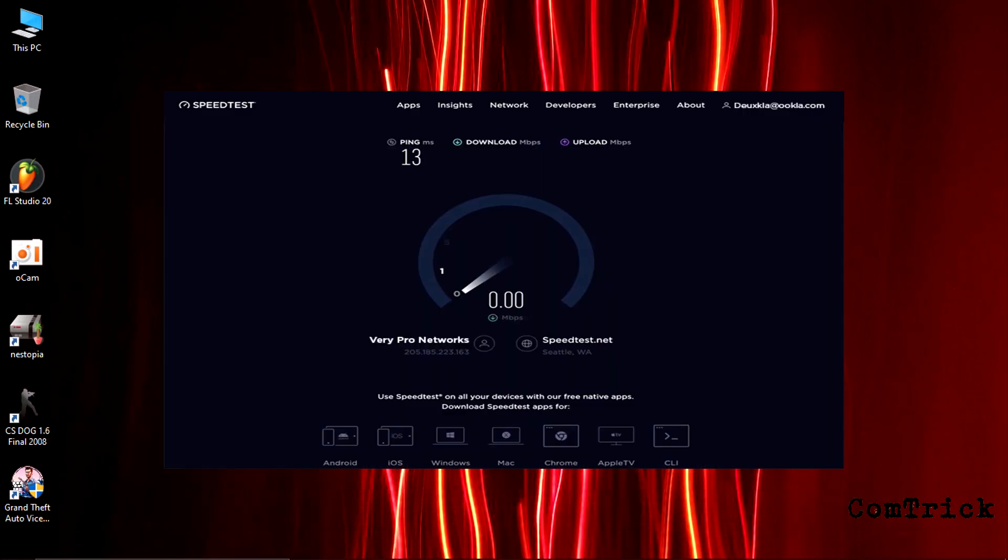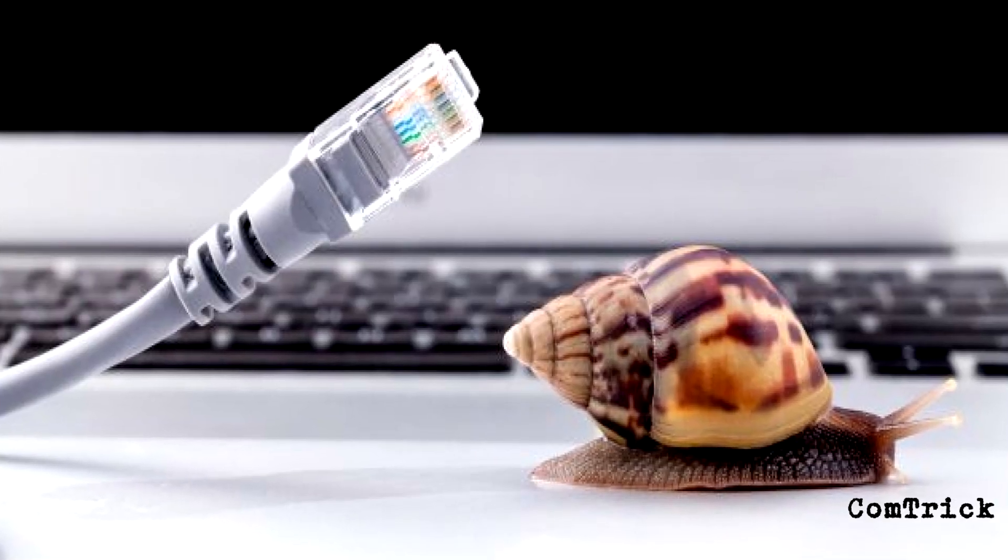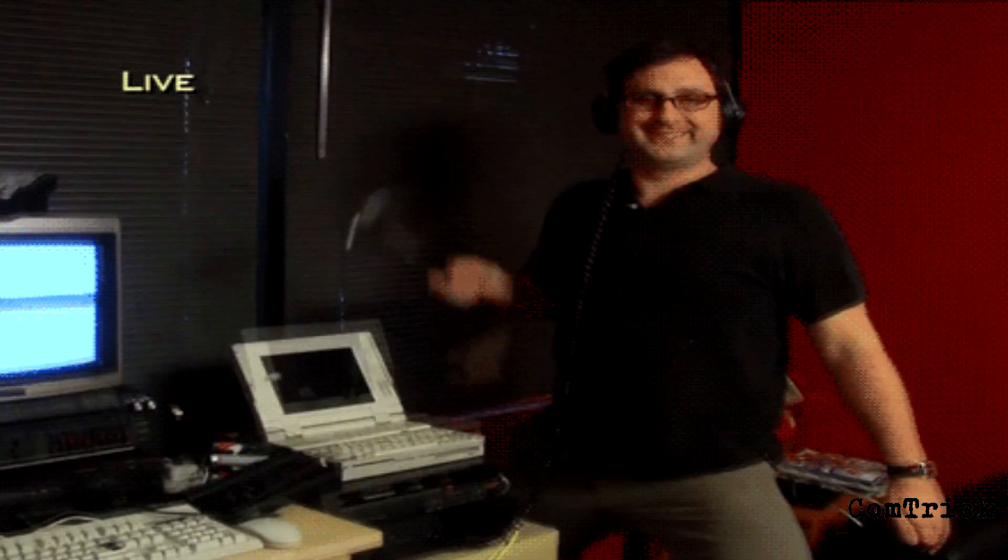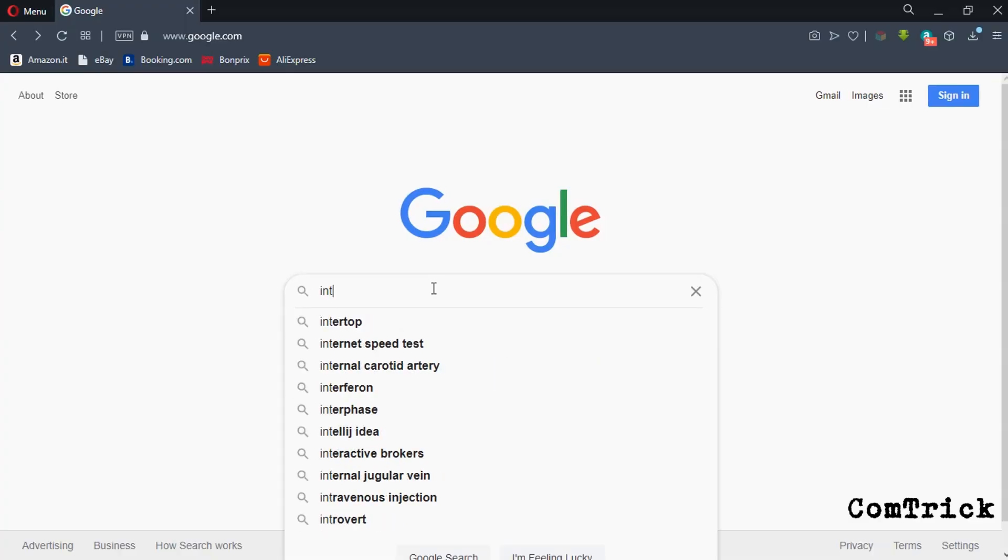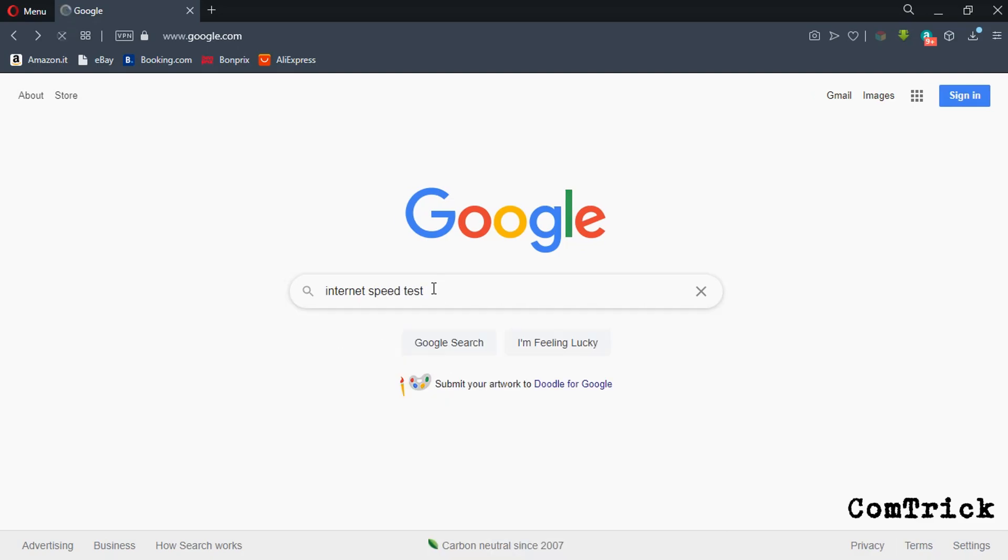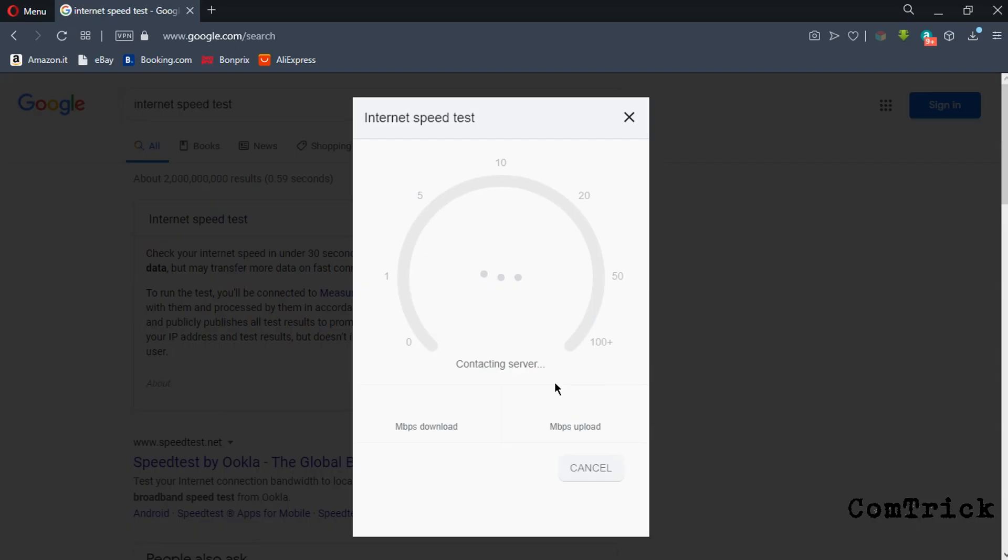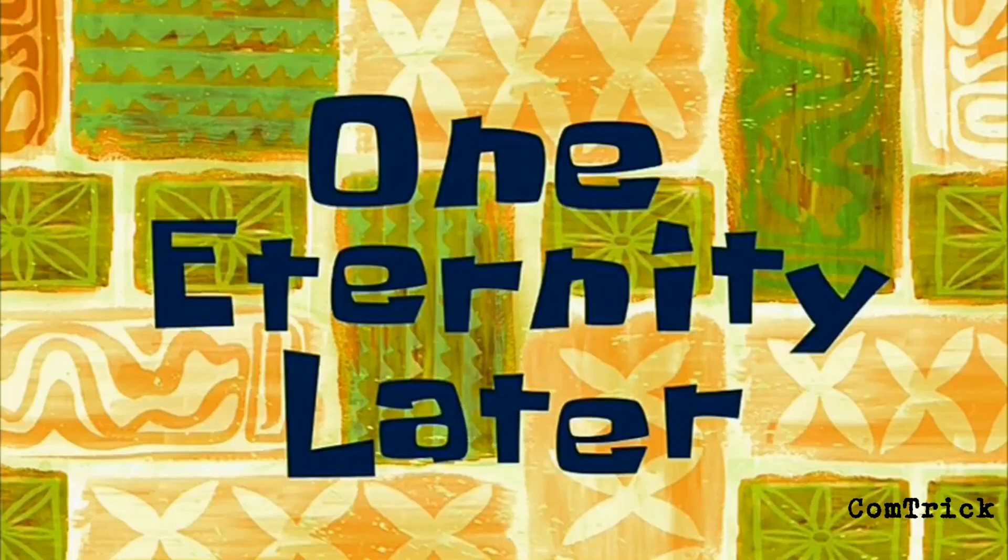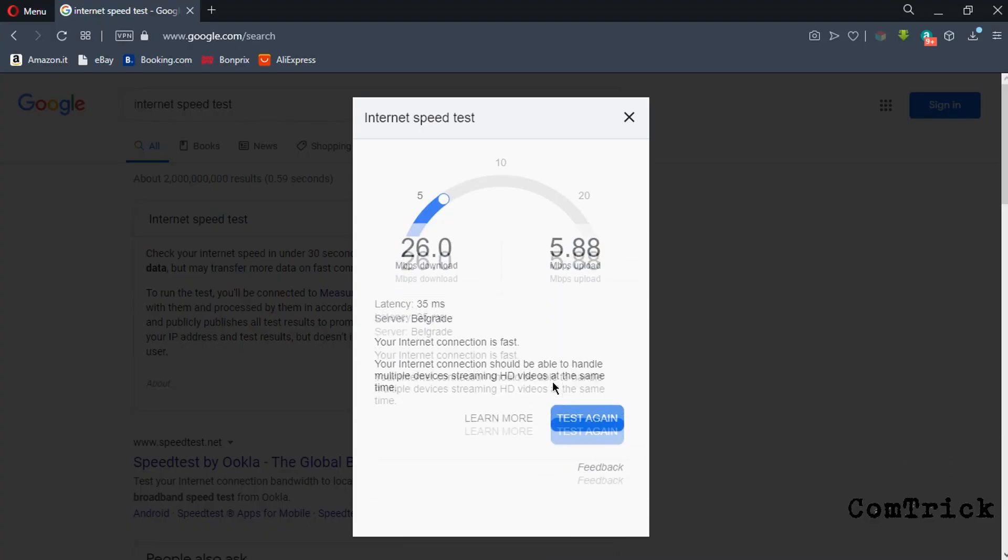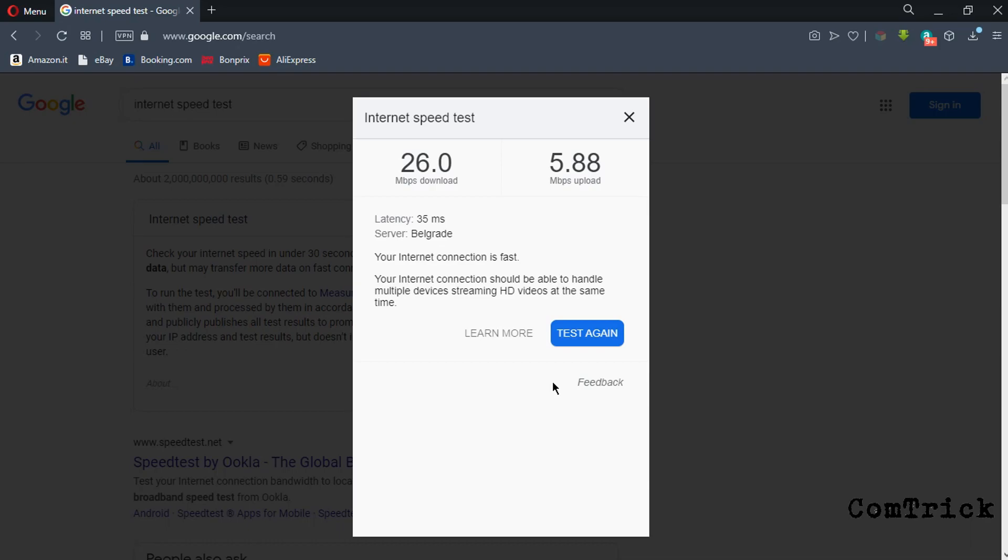What if you see that your internet is slower than a snail and you want to test your internet speed? Just type 'internet speed test,' then click 'run speed test.' Now just relax and wait. Here it is. Leave a comment, how fast is your internet?